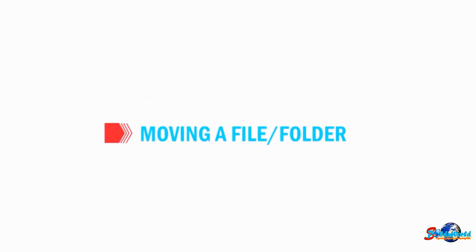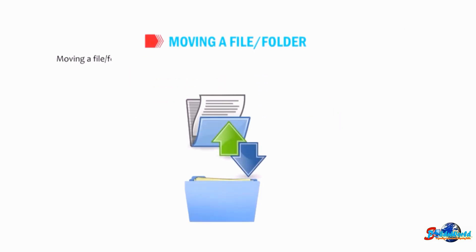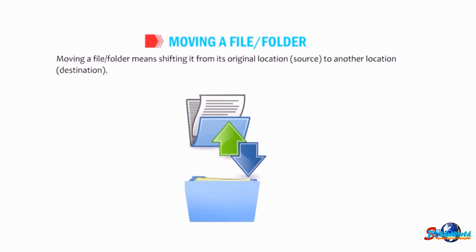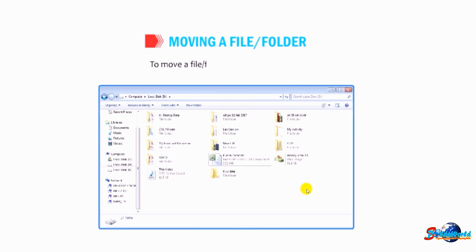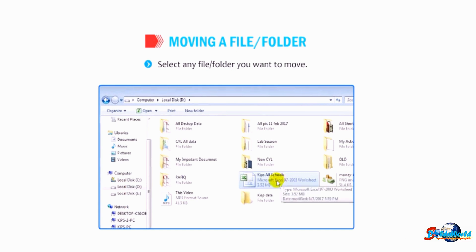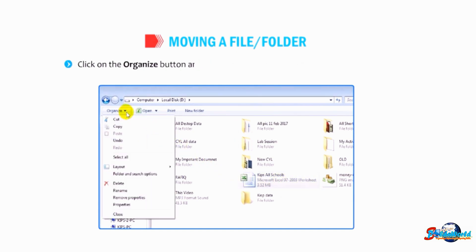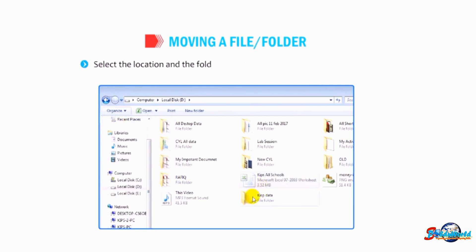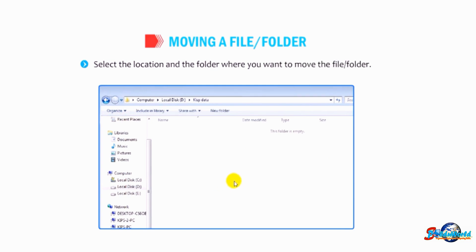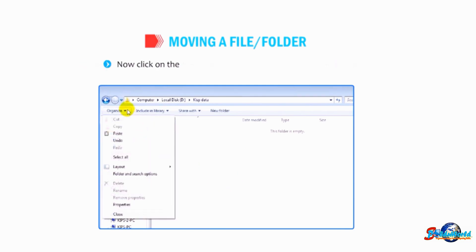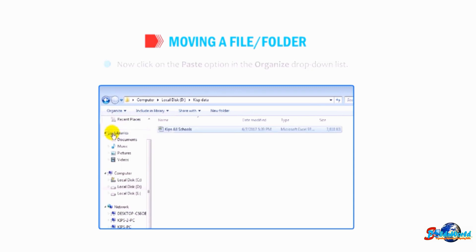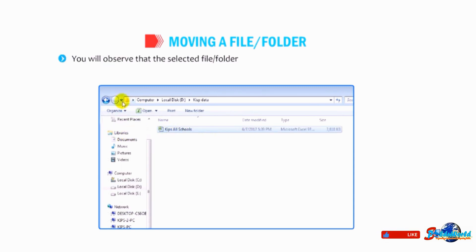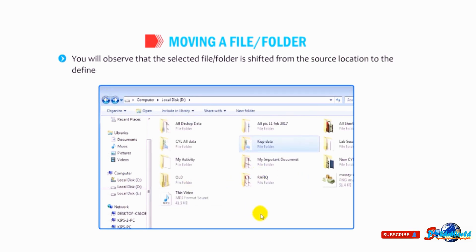Now let us learn how to move a file or folder. Moving means shifting it from its original location (source) to another location (destination). To move a file or folder, select the file or folder you want to move, click the Organize button and select the Cut option from the drop-down menu. Then select the destination location and folder, and click the Paste option in the Organize drop-down list. The selected file or folder is shifted from the source to the destination.